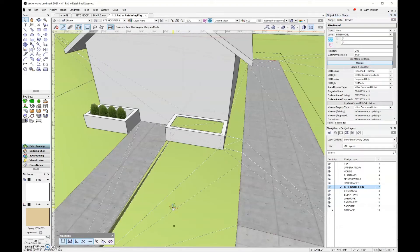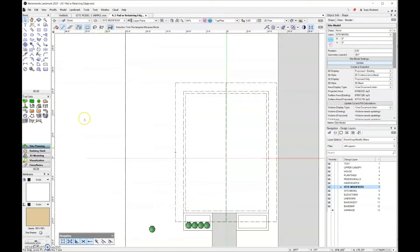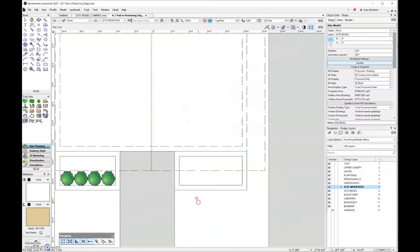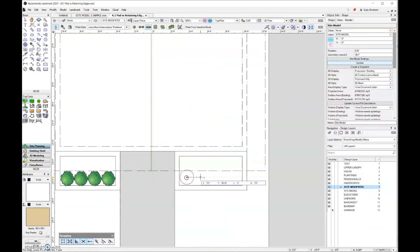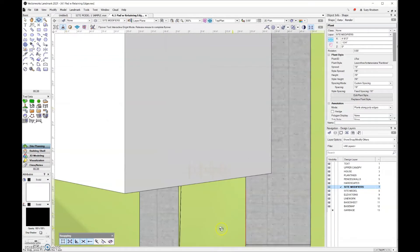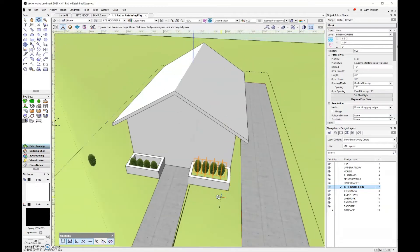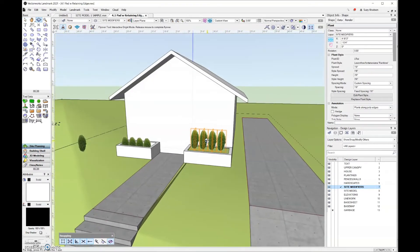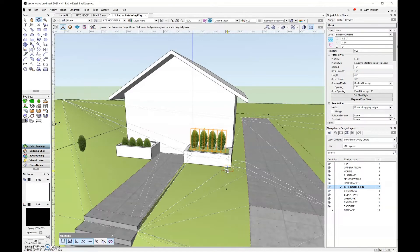Let's go back to top plan view. I'll grab my plant tool again and add another row of hedges over here — I'll go with four and move them over a little bit. Let's look at this in 3D. You can see that the plants are now sitting at the top of my planter rather than the bottom, because I added that site modifier.